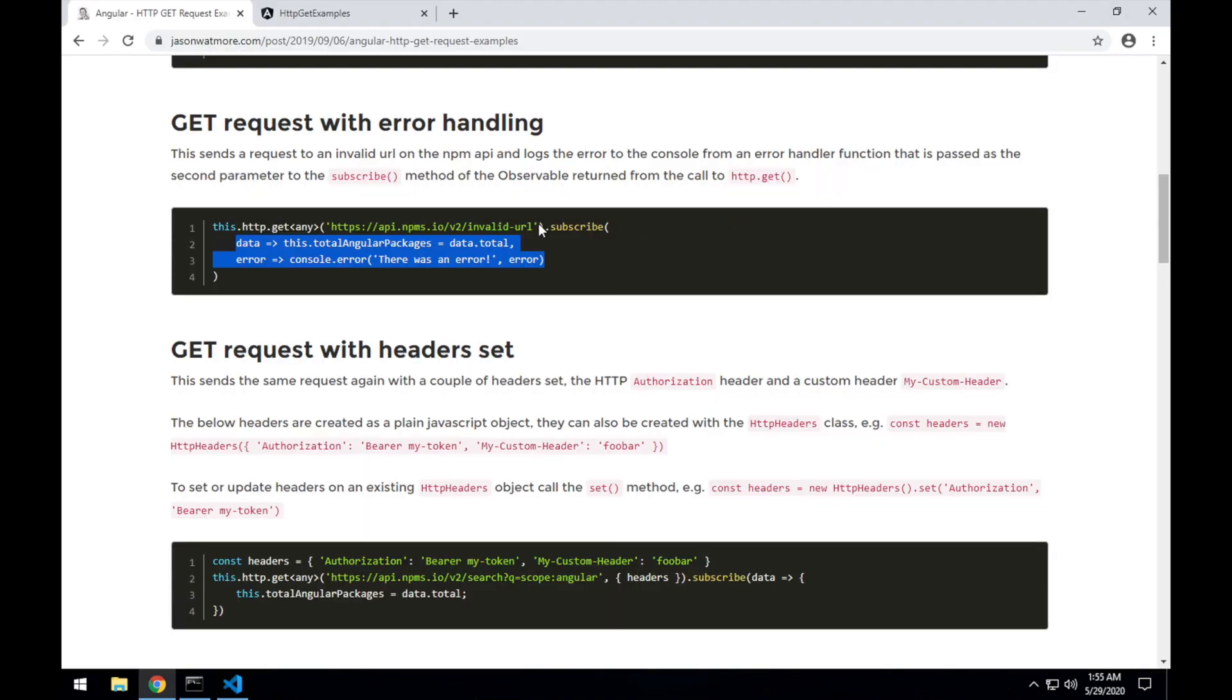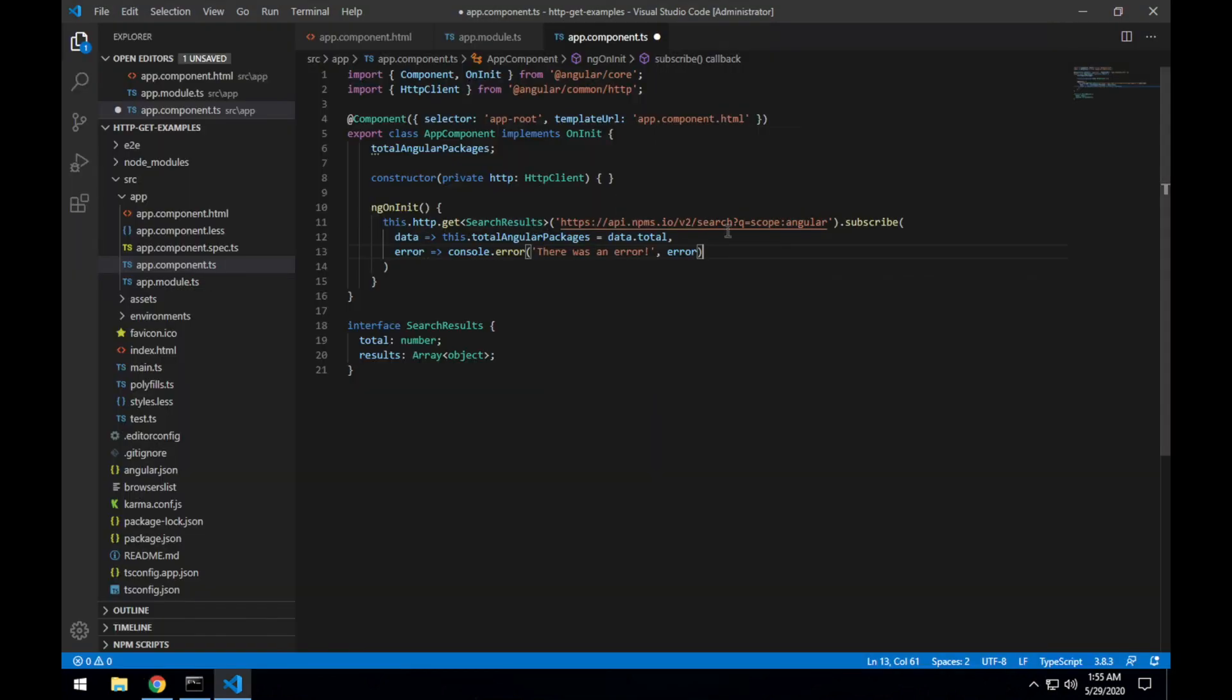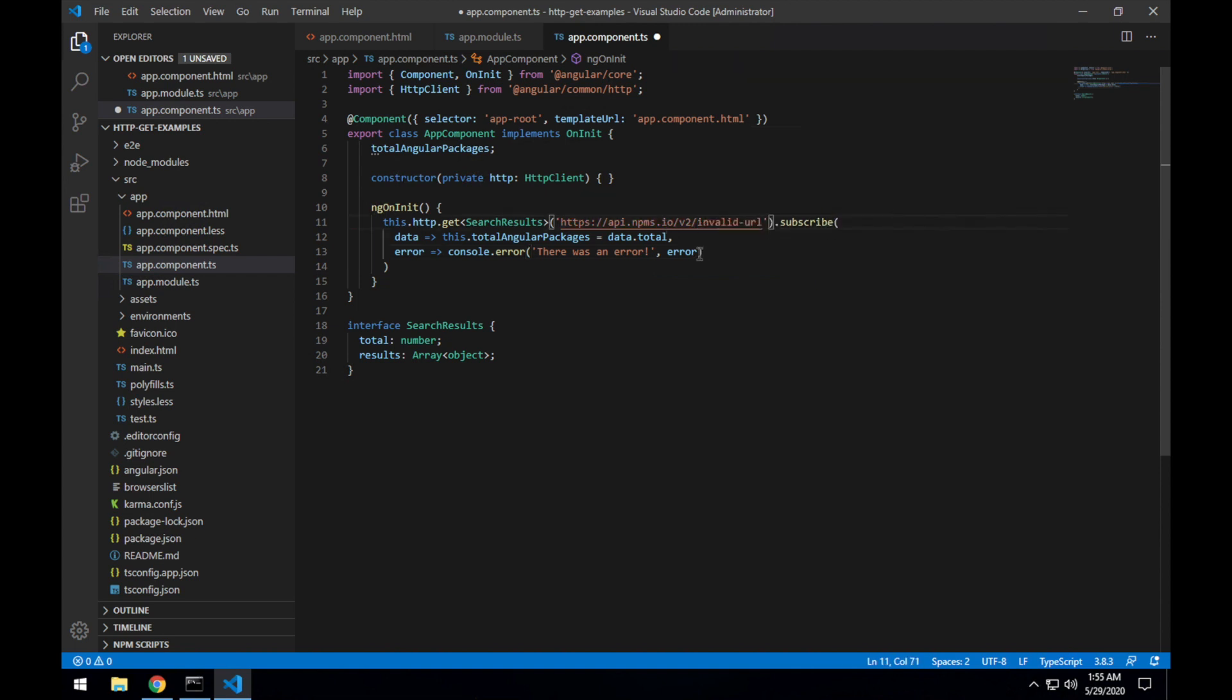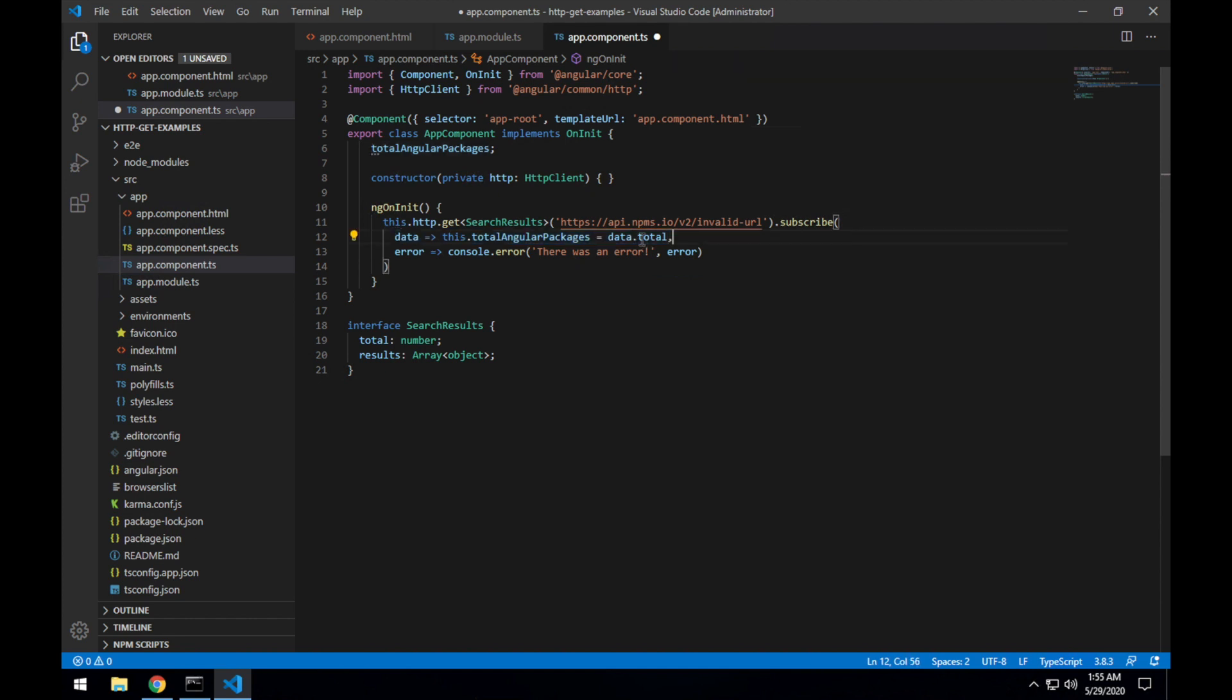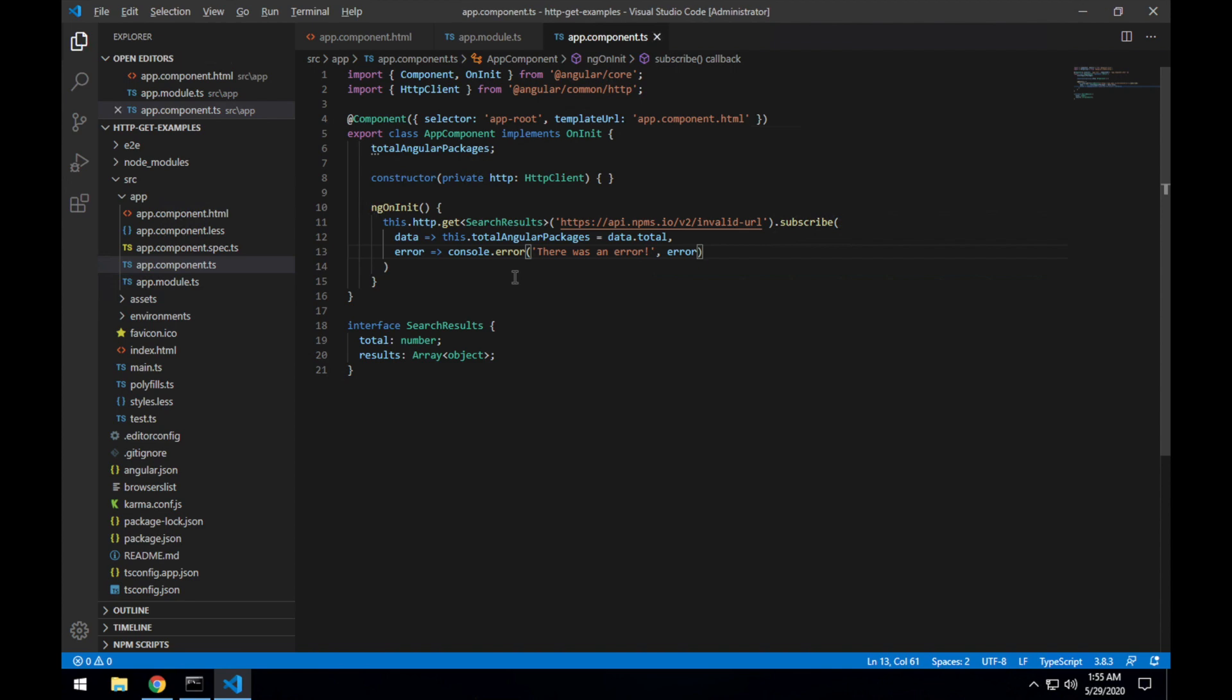And now, in order to force an error, we'll change the URL to an invalid URL. Paste that there. So what we expect to see is nothing displayed in the UI because this callback won't get triggered, we won't be getting the total, but we should see in our console the message there was an error and then an error displayed. So let's save that.